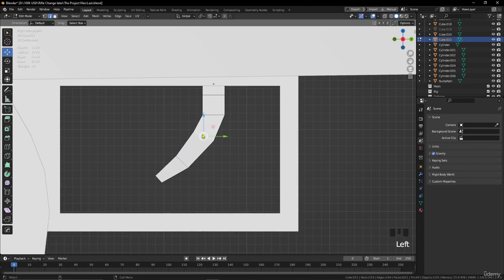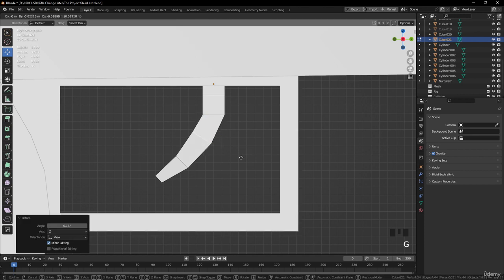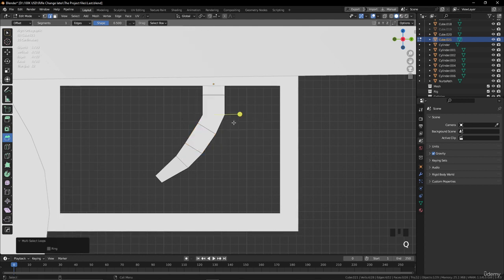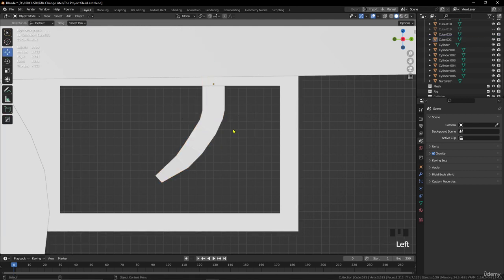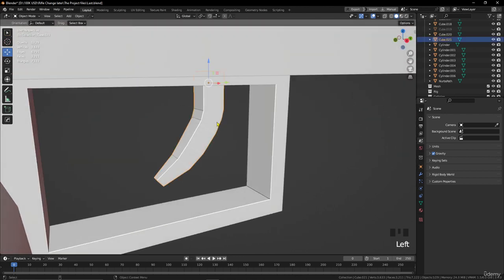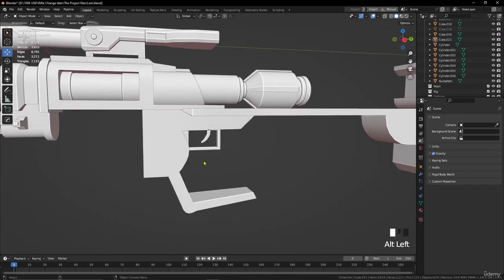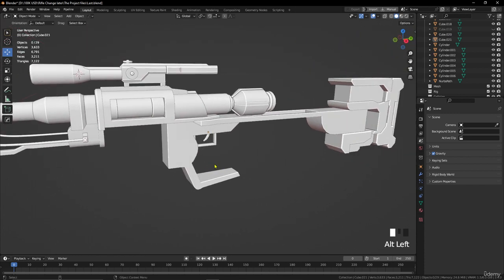Go to side view with Number 3 and make a rotation to clean it up. Move it here a little bit, and we can make a small bevel here. Now let's Shade Auto Smooth. Okay, now we have the trigger. That's it for this video — see you in the next one guys!